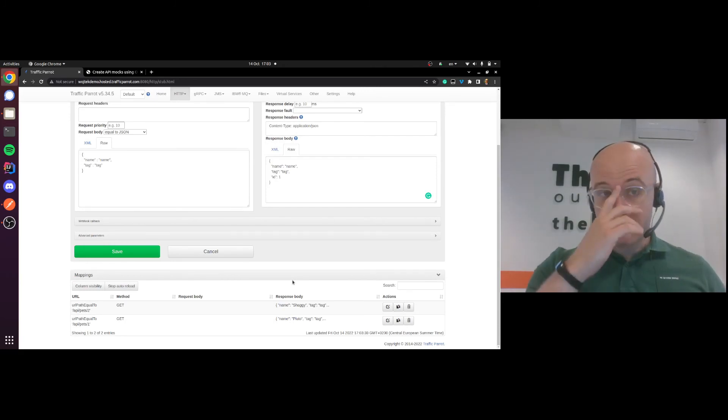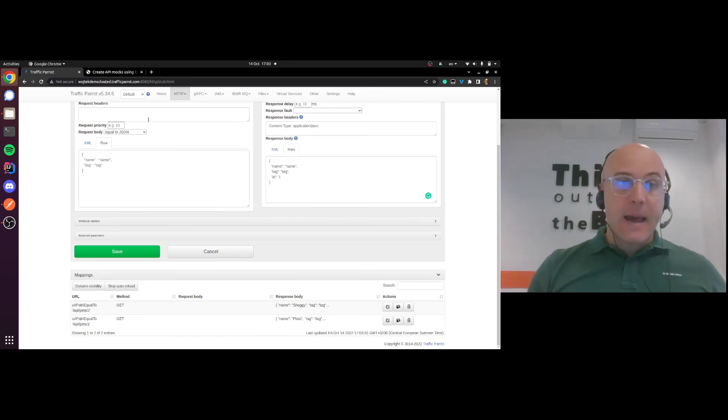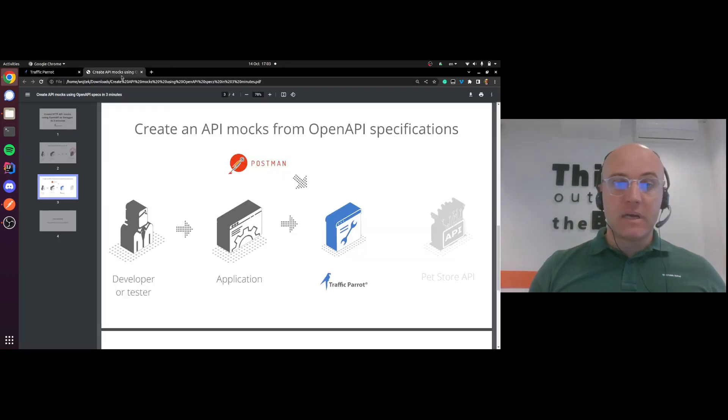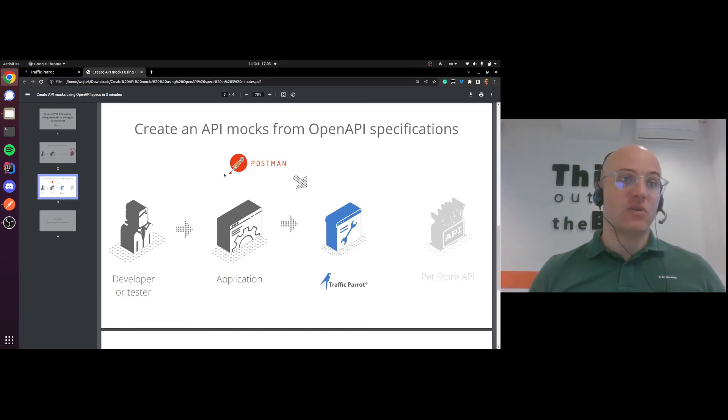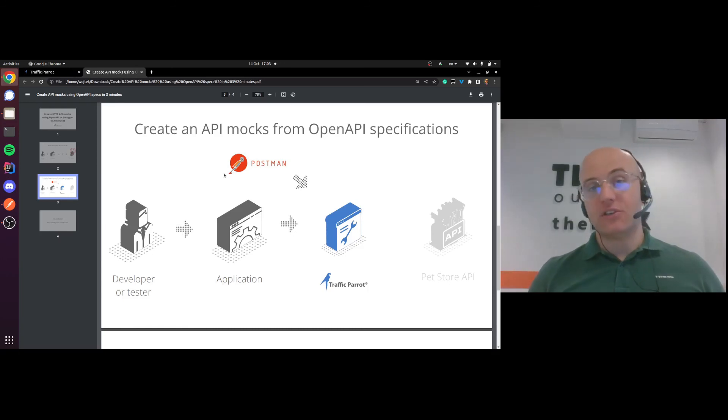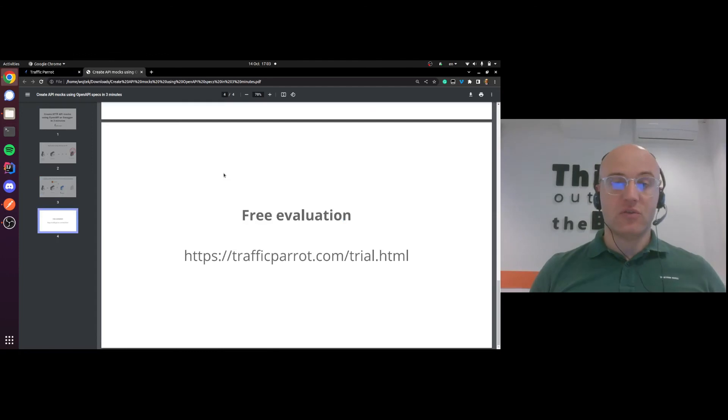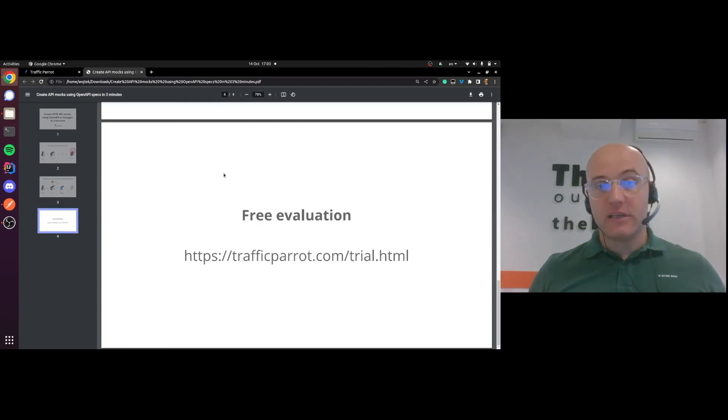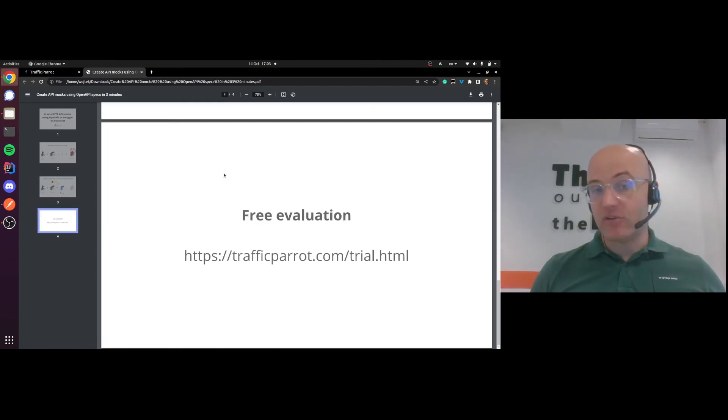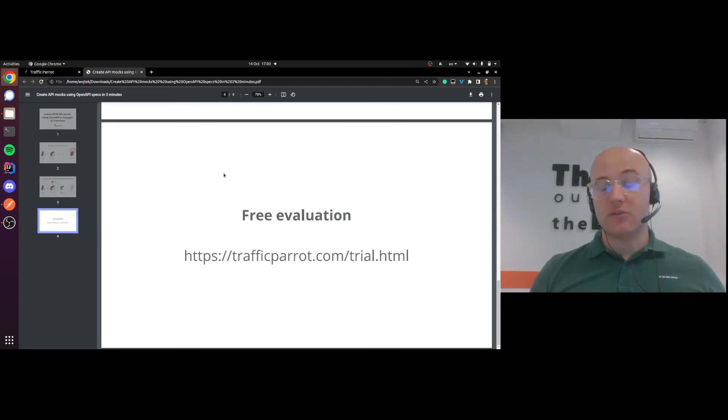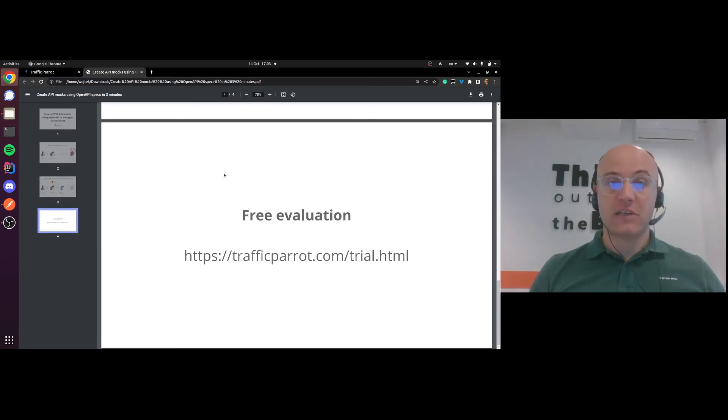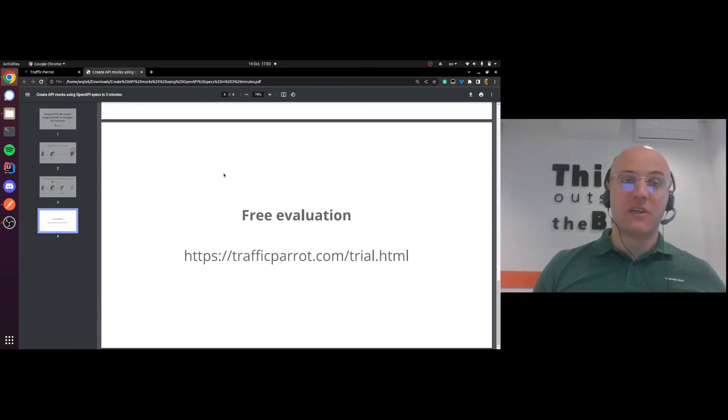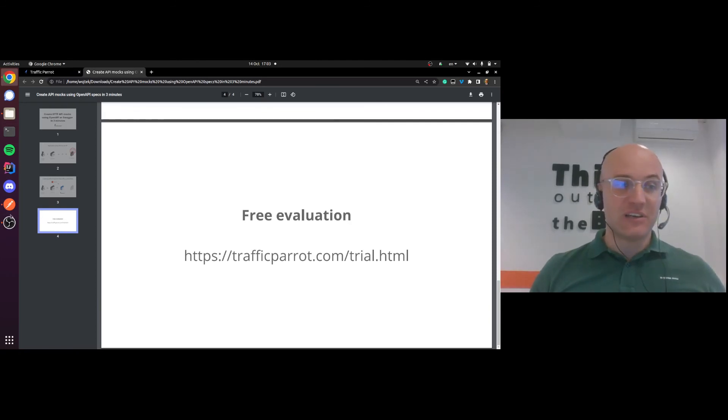That's pretty much it. So it was as easy as that to create HTTP API mocks using OpenAPI specification and Traffic Parrot. If you feel like having a go at it and that's something you need, go to trafficparrot.com and request the free evaluation. Thank you so much for watching and I'll talk to you next time.